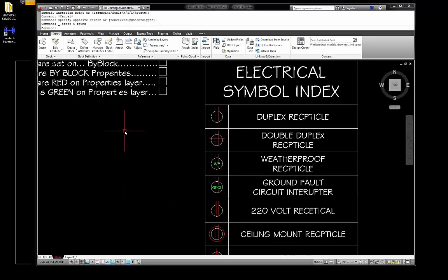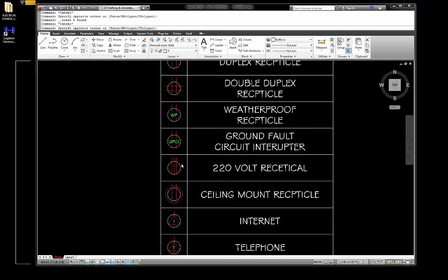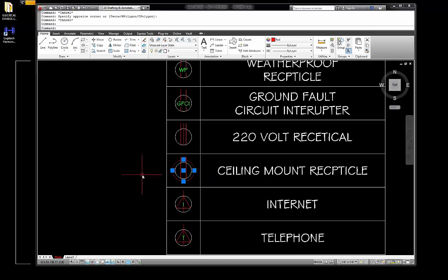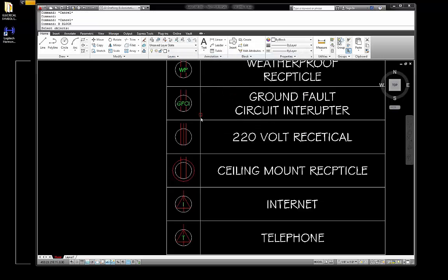This is the magic of building these as blocks. When you are blocking, the layer wants to be on zero, and the properties want to be on by block. Just keep going. So that one's done — now I need to do a ceiling mount. I'm going to go B for block and go E-CEILING-MOUNT-RECP, pick, grab all the geometry, enter, go to pick point, and grab that right there.